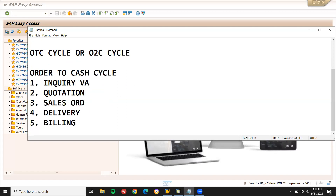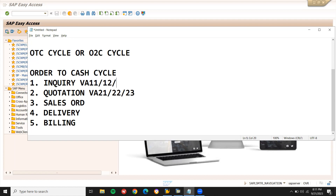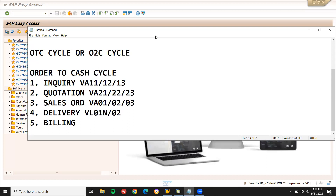Inquiry can be done in transaction code VA11 (create), VA12 (change), VA13 (display). Quotation uses VA21 (create), VA22 (change), VA23 (display). Sales order uses VA01, VA02, VA03. Delivery uses VL01N, VL02N, VL03N. Billing uses VF01, VF02, VF03.